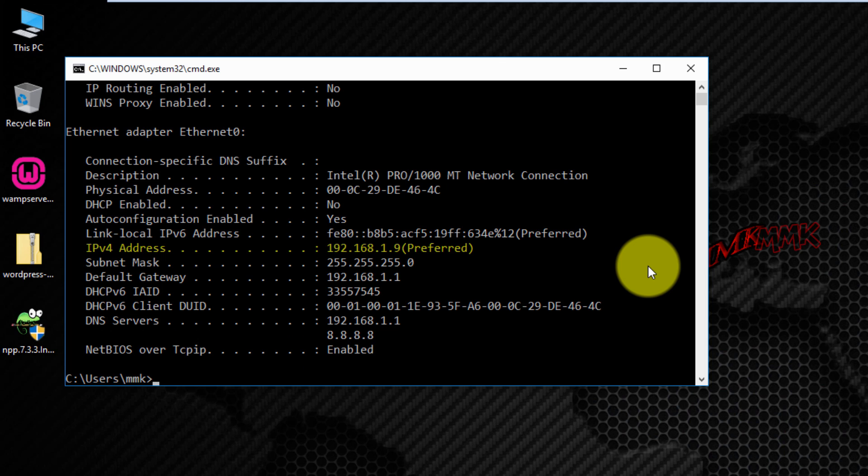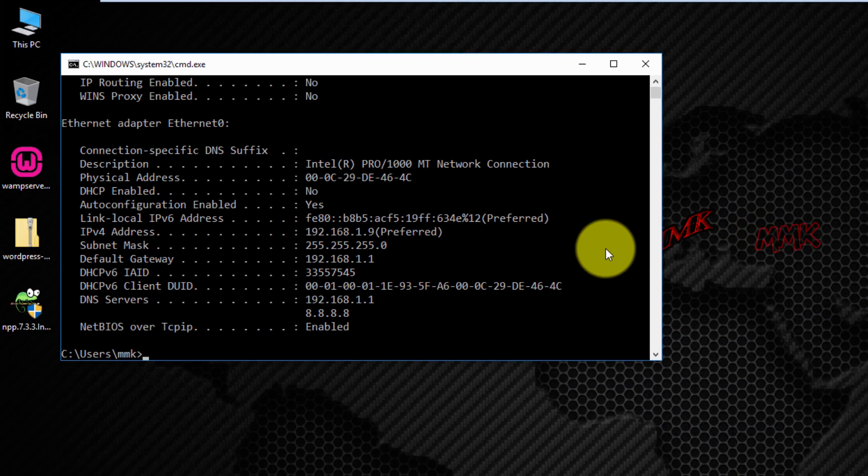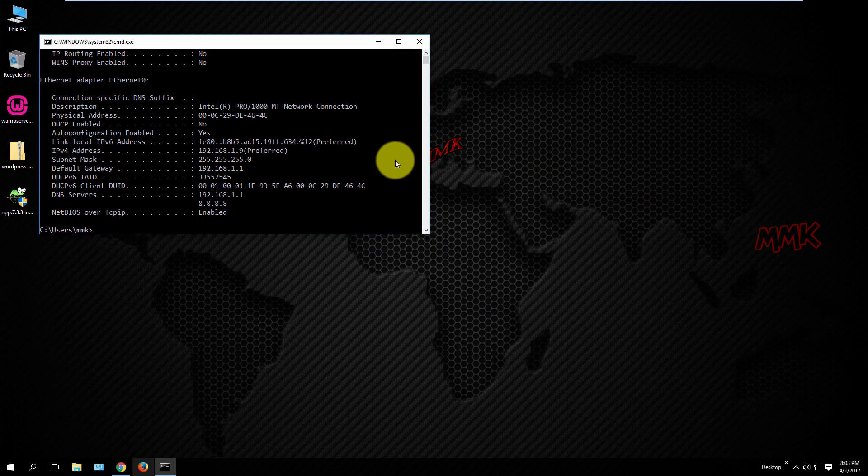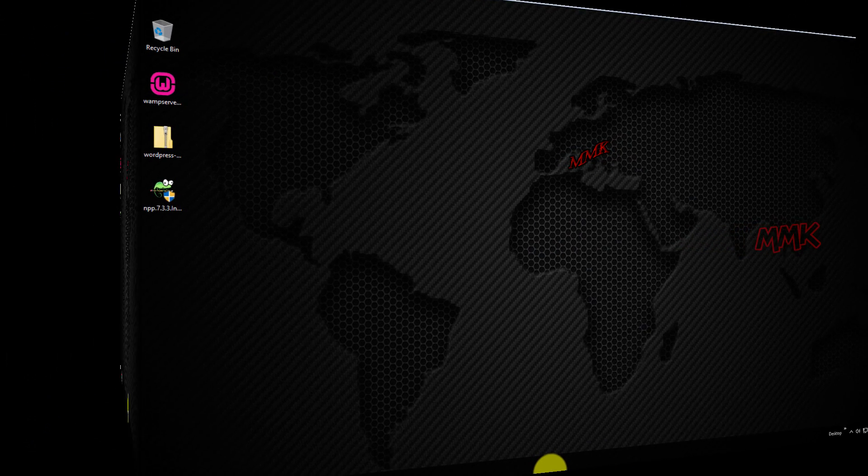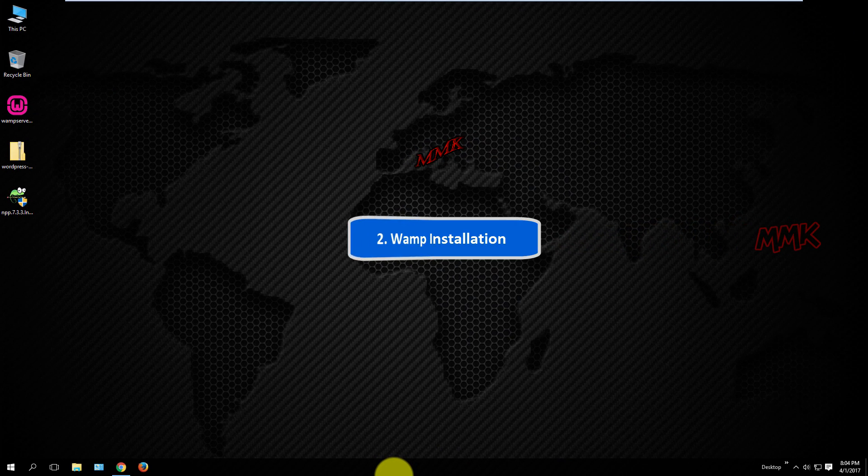IP address has been set successfully. Second step, WAMP installation.